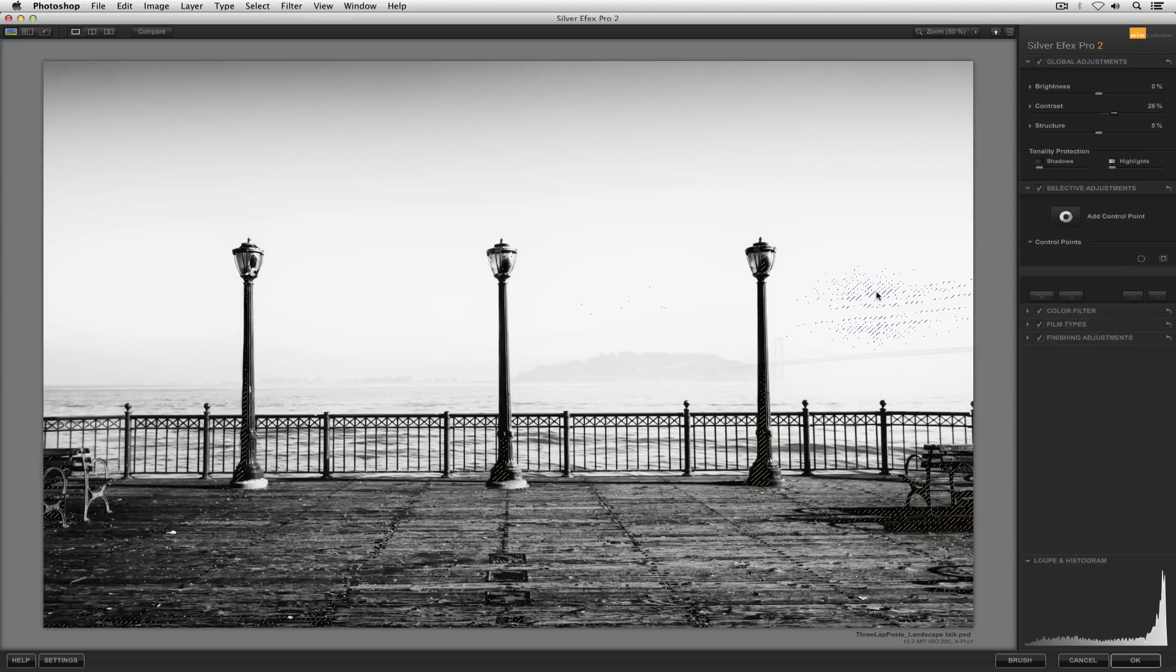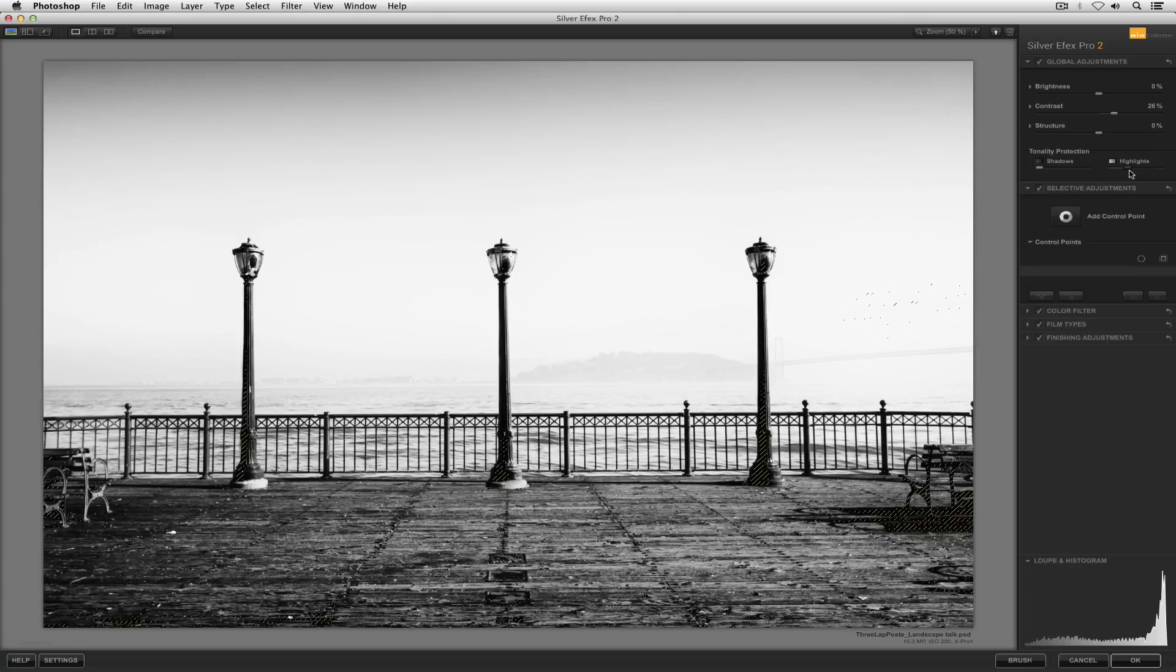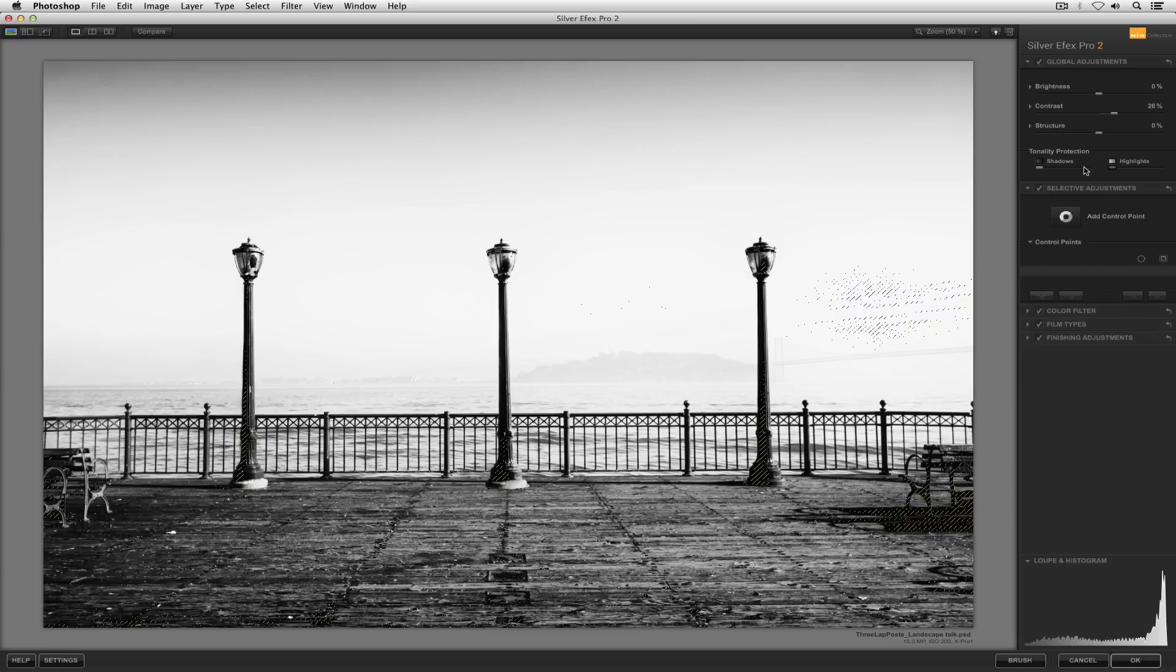But again, like I said, we don't want to have any zone 10 in the image. So what I'll do is either take my highlight protection slider on the right-hand side and start bringing that up into the right. What that'll do is take the very brightest values, start to darken them down throughout the entire image. Or if I liked my highlights everywhere in the photo except for maybe this area, I'd probably just take a control point.